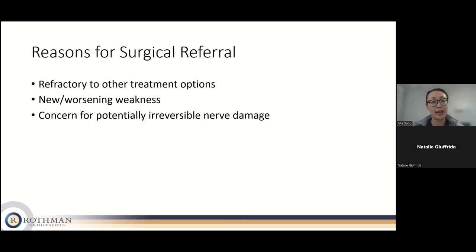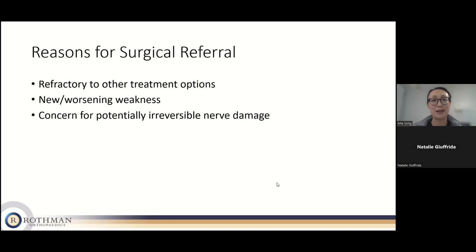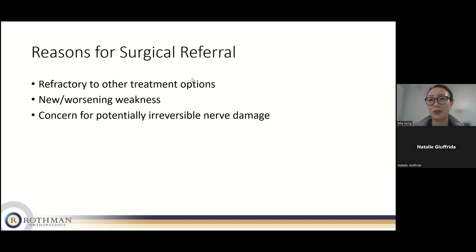That is the end of my talk. I know that was a lot of information covering a lot of things, but I hope to have given a useful overview of some of the more common things I see. Let me get to the Q&A section.